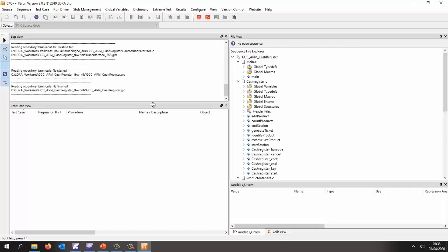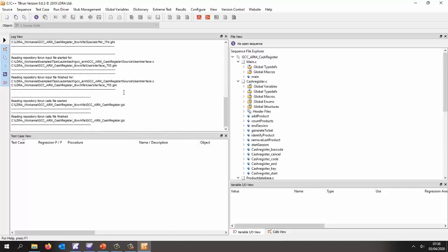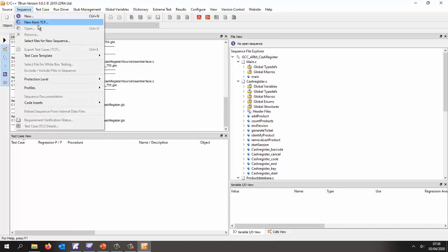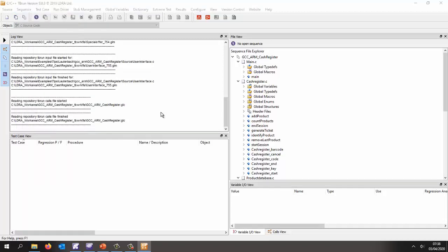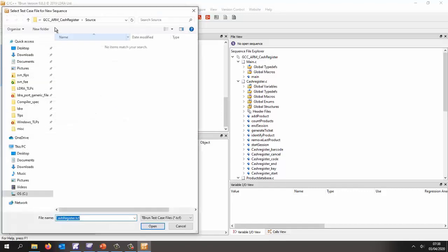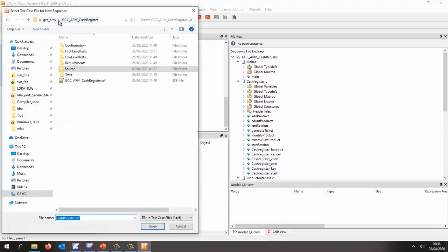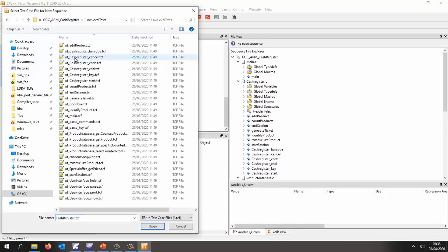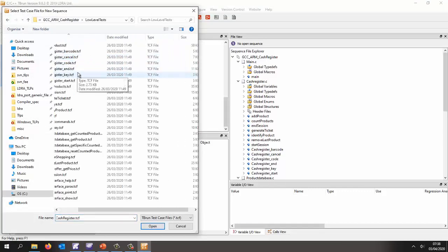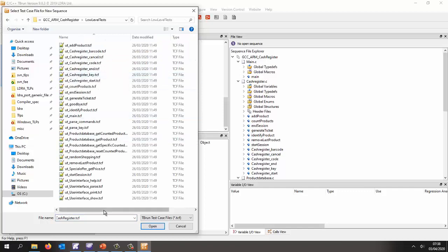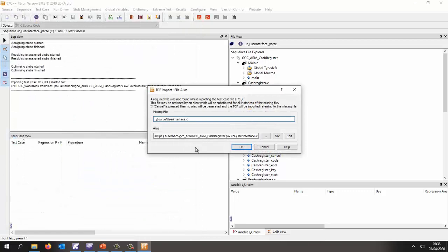Right, so this is TBRUN. And let's take a look at our, let's create a test for maybe the user interface. So I'm going to open a sequence here that I've previously created. So if I go into my low level tests, I've got one here for user interface pass. That's a good one. Let's start with that.